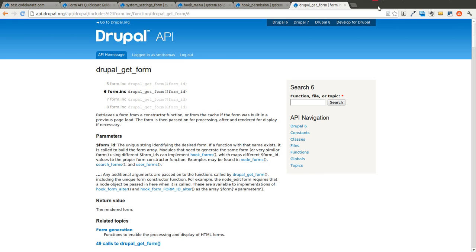This module is going to be a little bit trivial and not necessarily a practical use case, but it's going to show you a couple different things. The module is essentially going to monitor every time that cron is run on your site and it's going to send you an email.